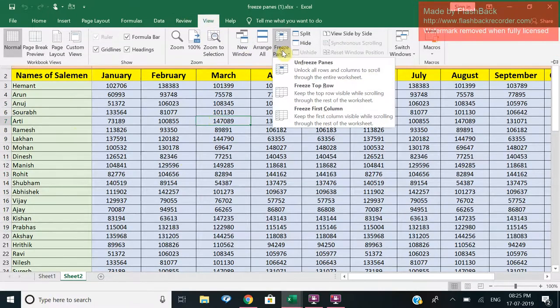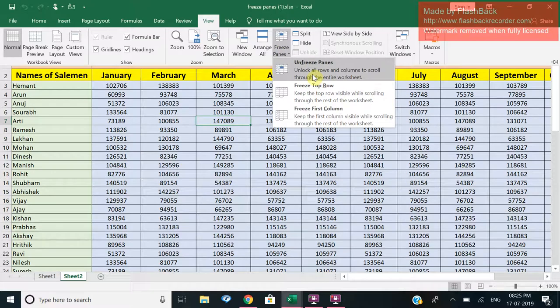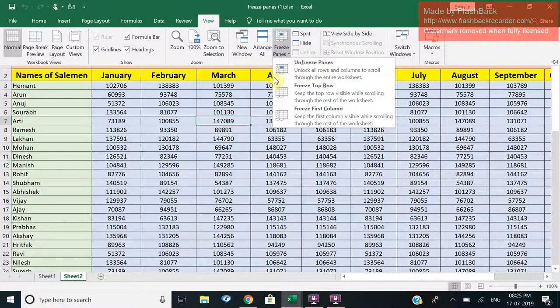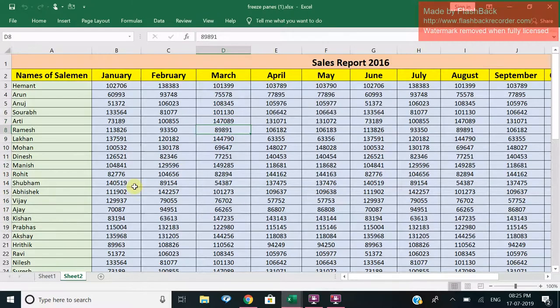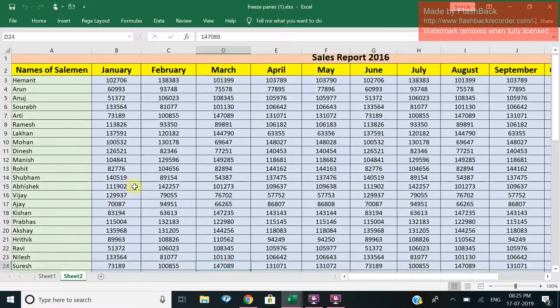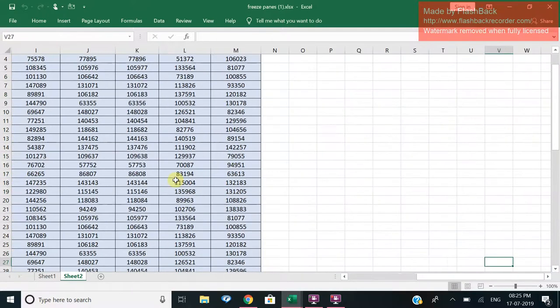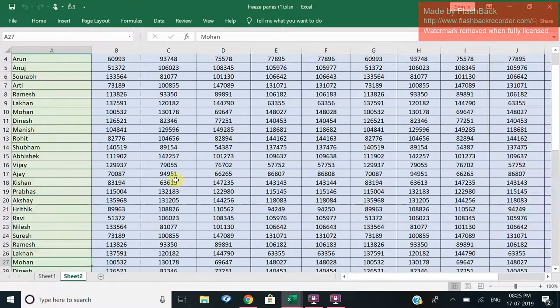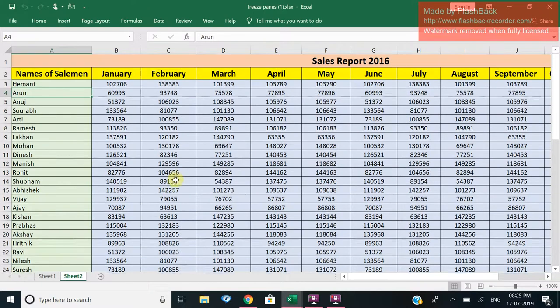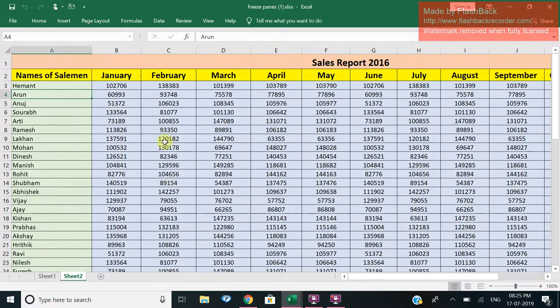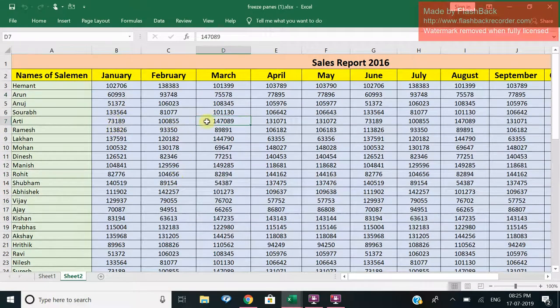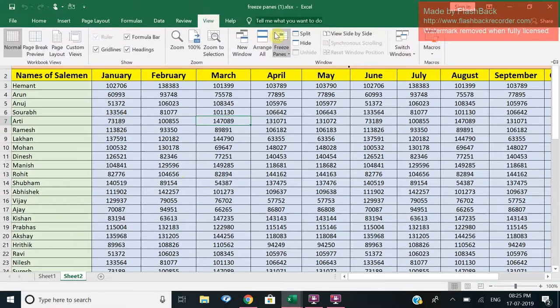Now when I go to View and Freeze Panes, since we have already applied the freeze, first we'll have to unfreeze the panes. As you can see, the freeze has been removed. Now after five rows and three columns, I get this cell and I go to Freeze Panes and click on Freeze Panes.